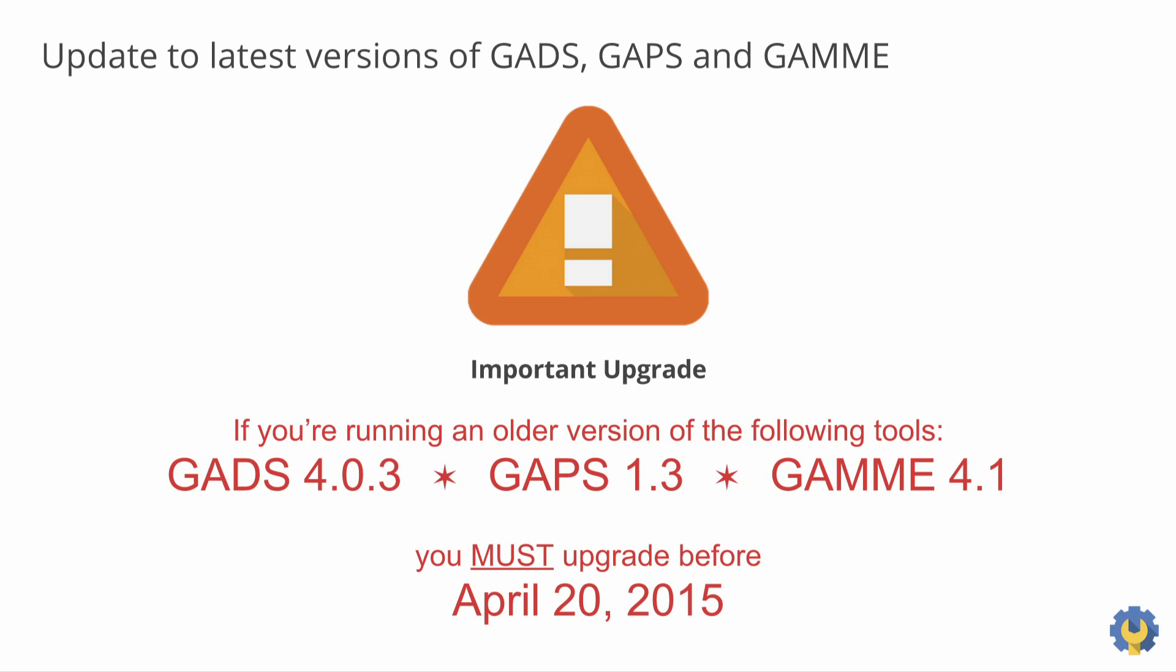As a result of the APIs being deprecated, you must update to the latest versions of GADS, GAPS, and GAMI if you're running any older versions of these tools. I do realize that not all customers are using these tools, but if you are, you must upgrade to the latest versions by April 20, 2015. For Google Apps Directory Sync, that's version 4.0.3. For Google Apps Password Sync, it's version 1.3. And for Google Apps Migration for Microsoft Exchange, it's version 4.1.